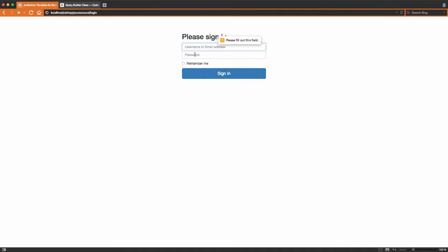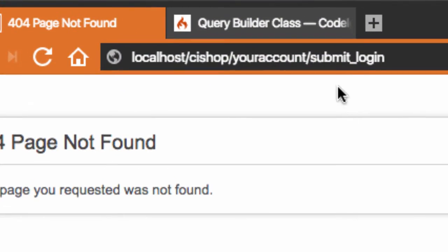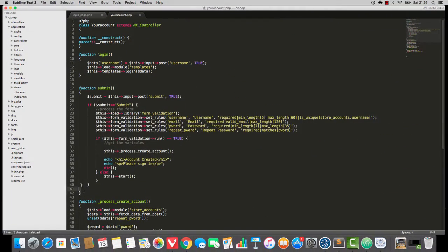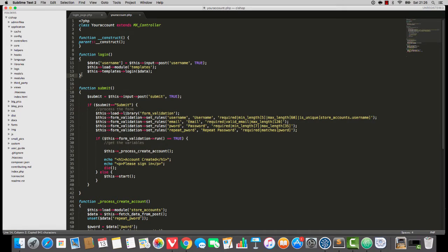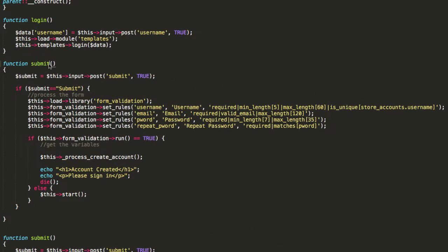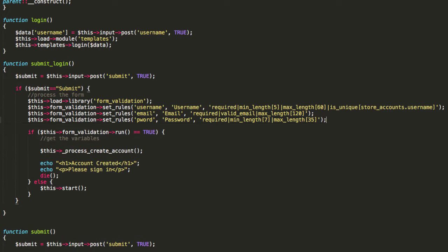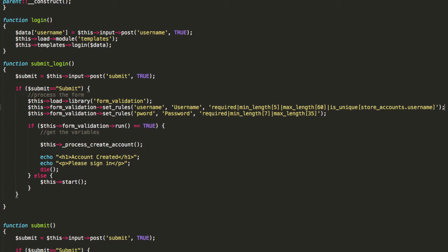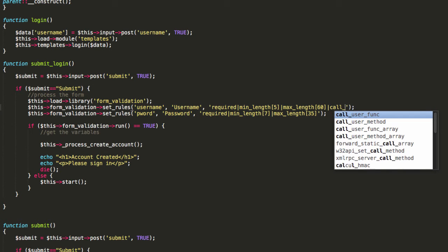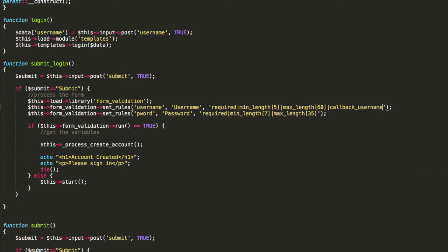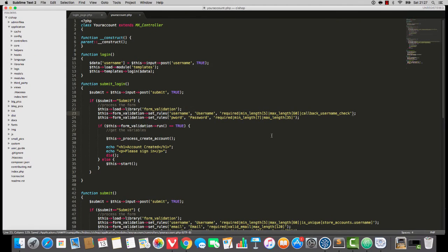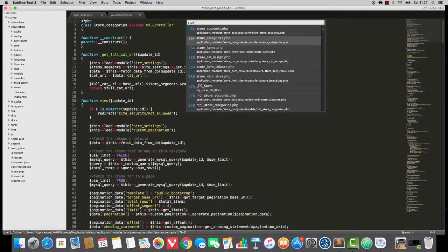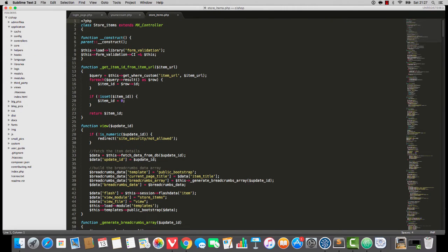It's going to send people who fill this out to your accounts forward slash submit login. That will bear a striking resemblance to submit. So I'm going to copy submit, paste it in and change it to submit login. Now the form validation will not test repeat password and it will not test email. As a matter of fact it's not even going to use this as unique thing. However it is going to do a callback. So I'm going to write in here callback username check. We've actually used callbacks before in the past. We used callbacks on store items.